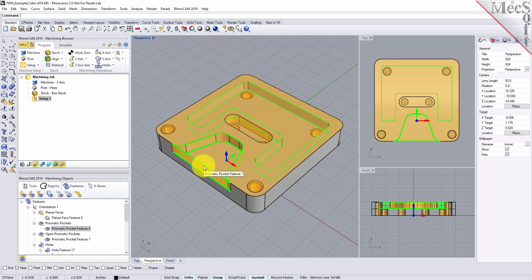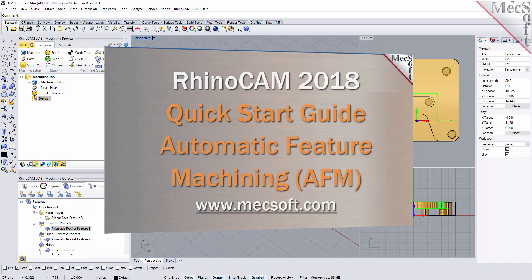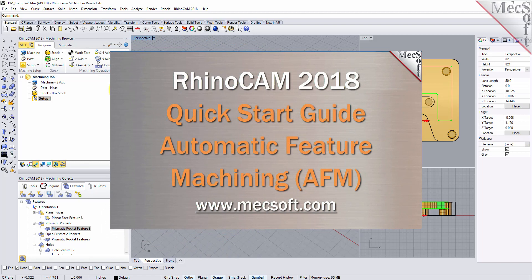That's it for now. Stay tuned for more videos from Mechsoft Corporation on automatic feature machining, interactive feature machining, automatic feature detection, interactive feature detection, and a whole lot more. Thank you. For further assistance, you can visit the online help supplied with the program, or visit www.mechsoft.com for additional tutorials.